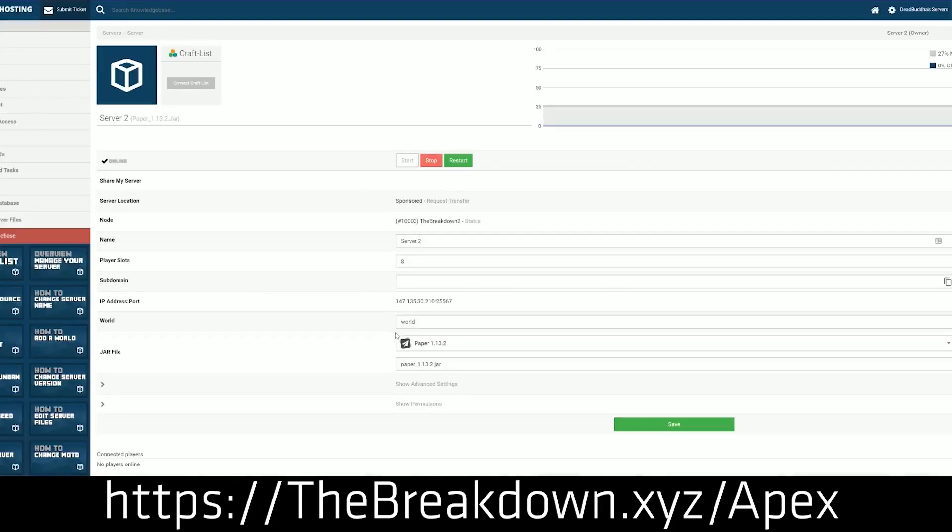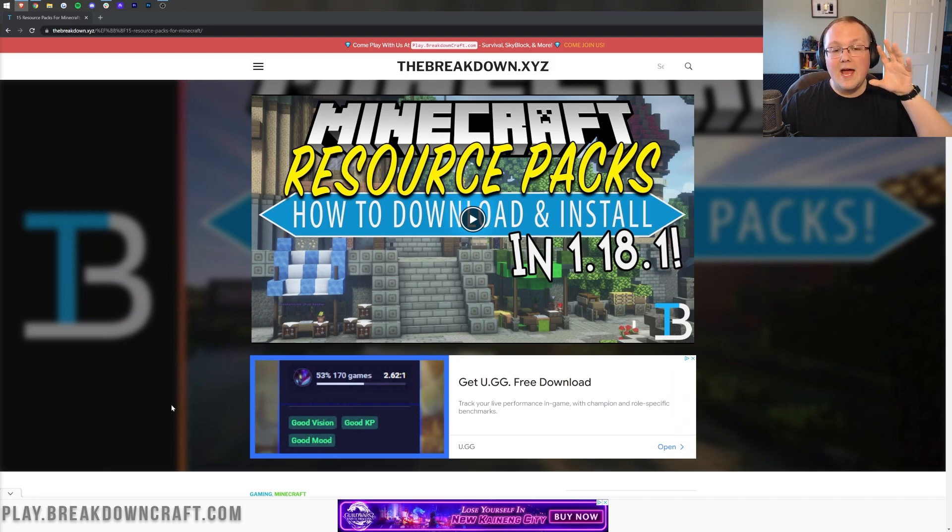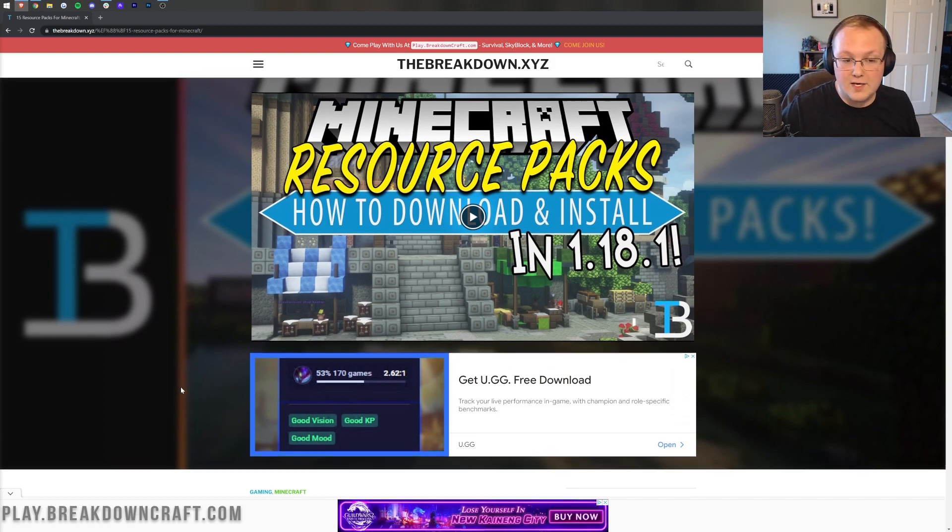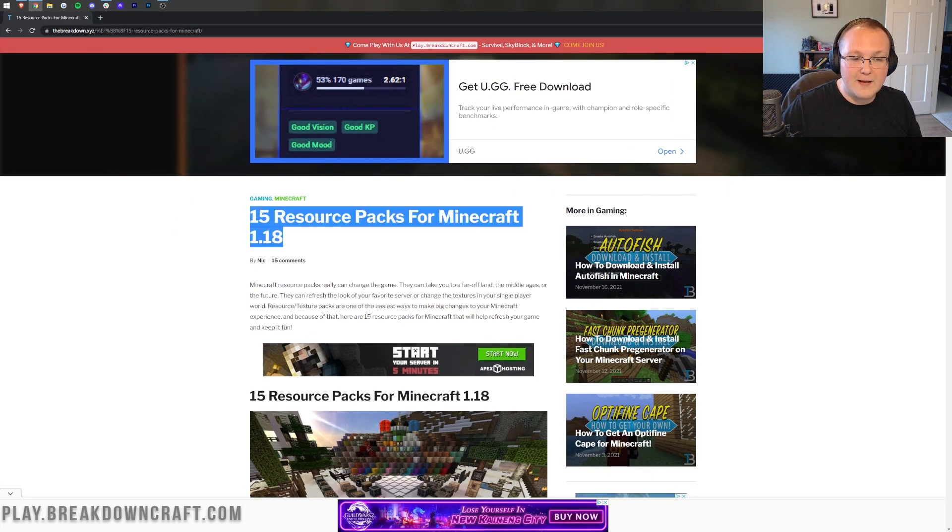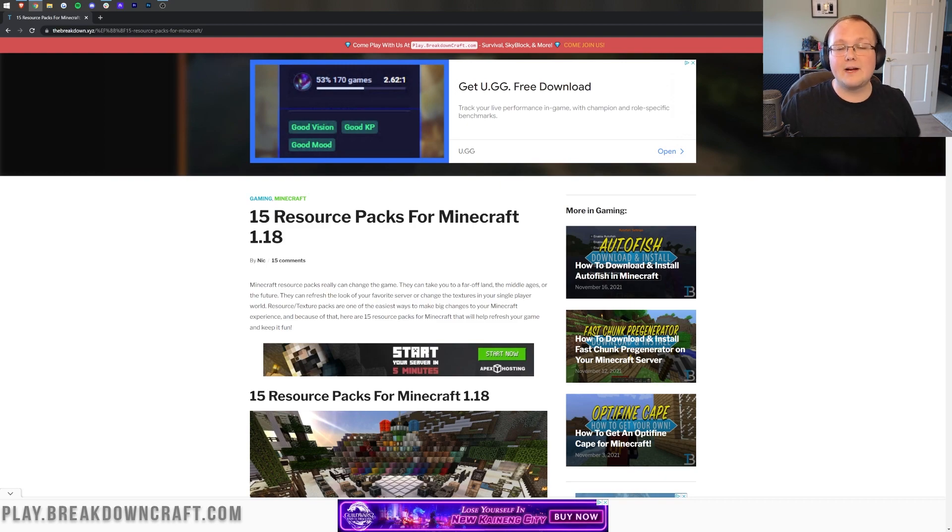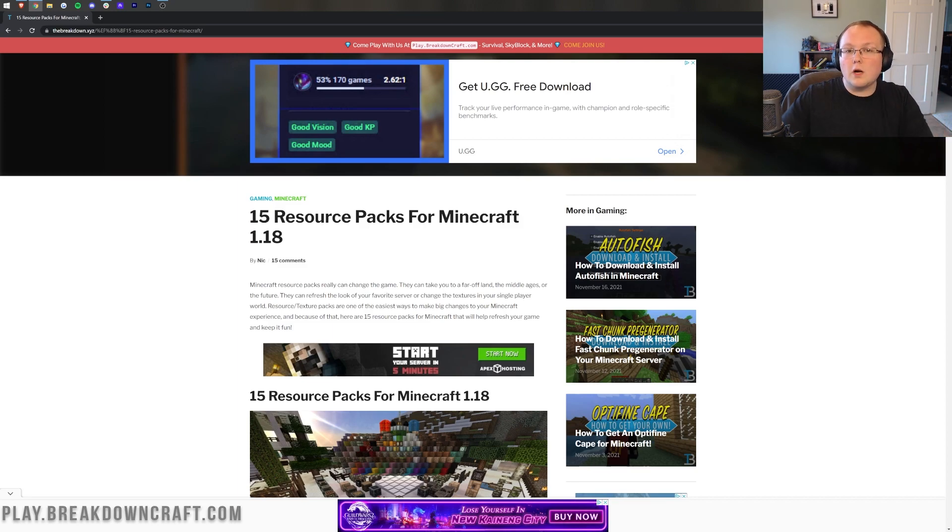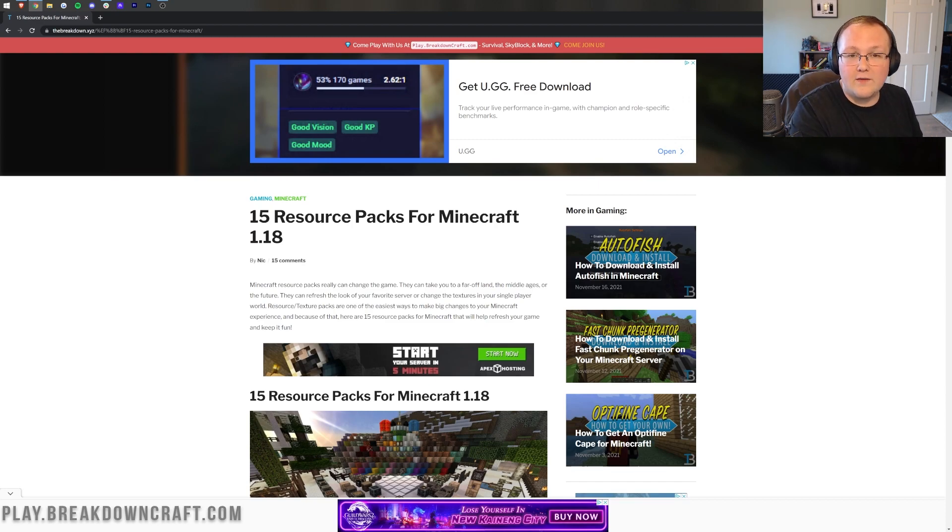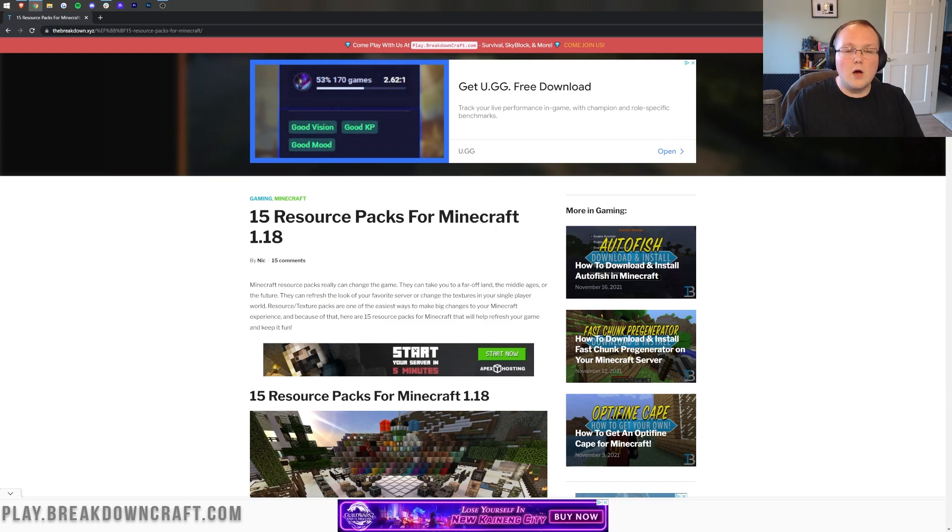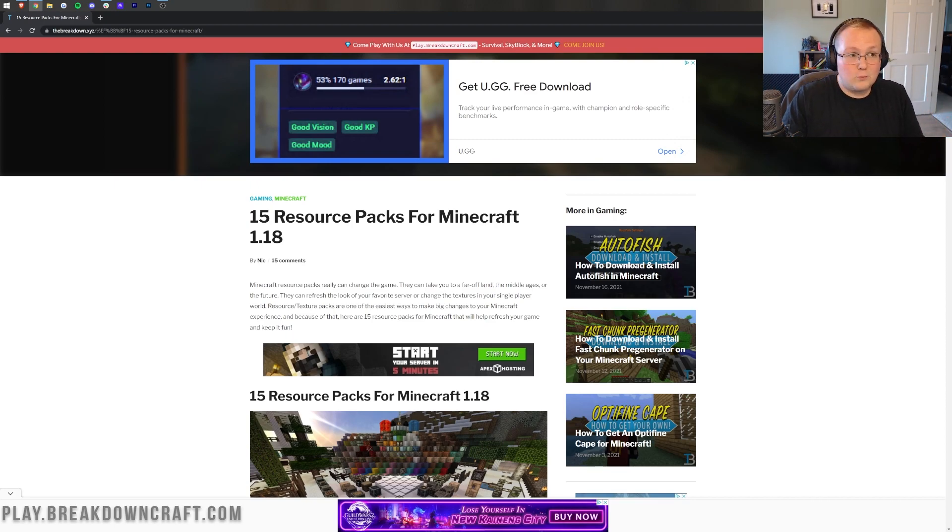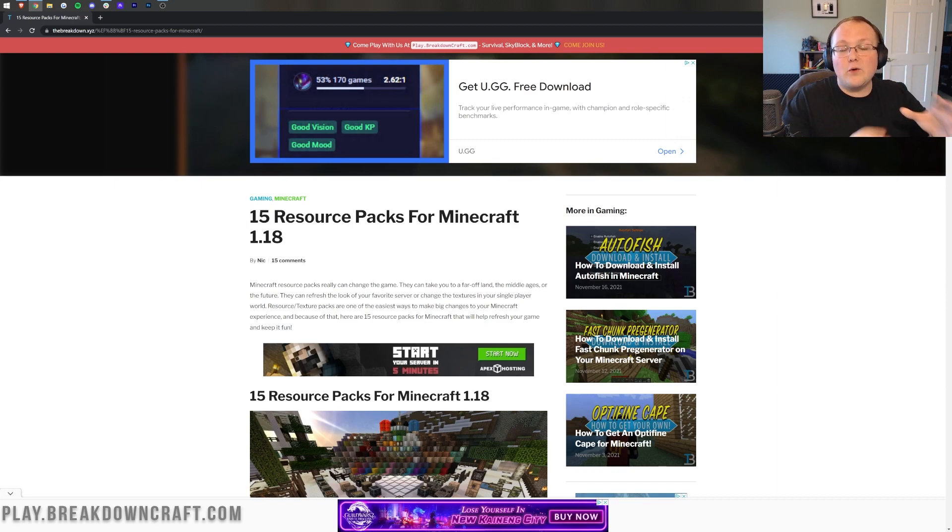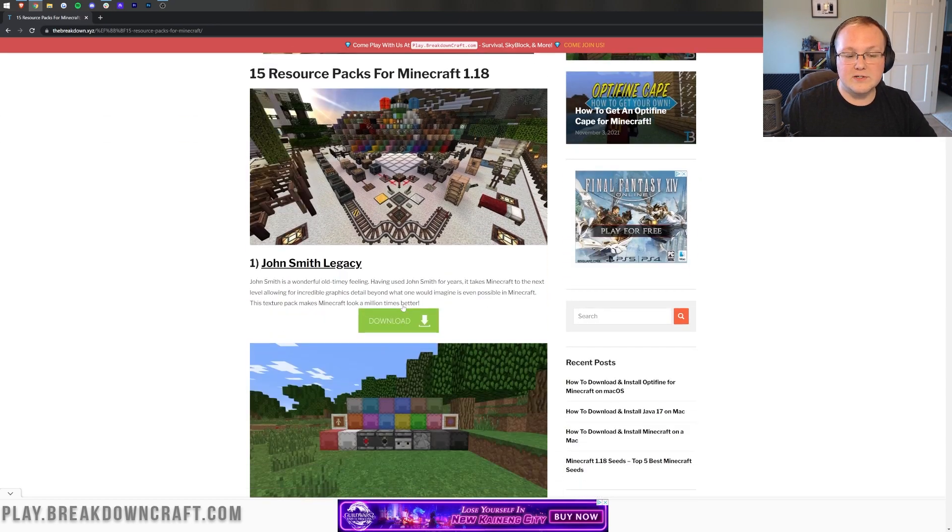Let's go ahead and get some resource packs. What we want to do is go to the second link down below and that's going to take you here. This is our list of 15 resource packs that are all confirmed working in Minecraft 1.18. Now, one thing worth noting is that any 1.17 packs are going to work in Minecraft 1.18. You're going to have to override them, but they are going to work because no new textures were really added between 1.17 and 1.18.